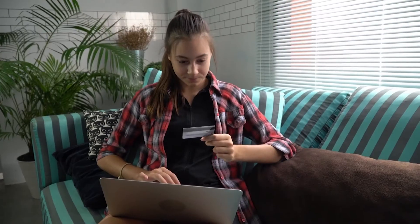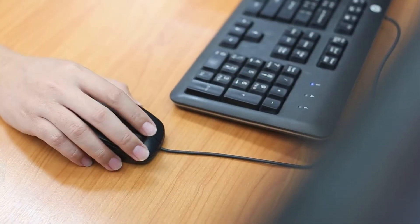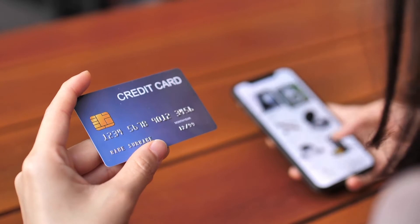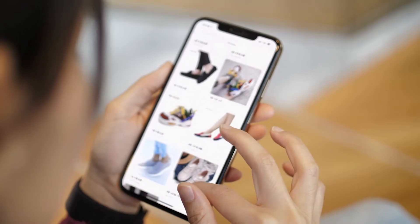Number two is online arbitrage. Online arbitrage is similar to retail arbitrage, however the perk is you can sit at your computer and do it. The downside is that since it's easier for you to do it without driving around town, it's also easier for competitors. So you're not just competing with people in your local area — with online arbitrage, people from around the world can access those products, meaning a lot more competition, but it's more scalable.